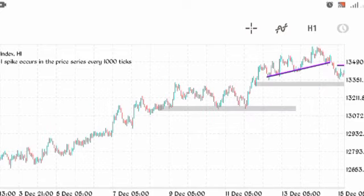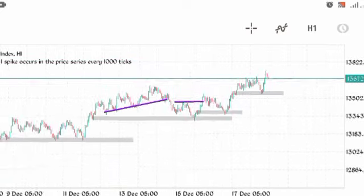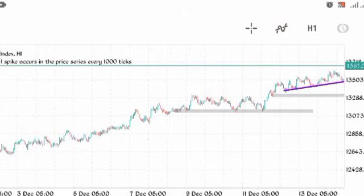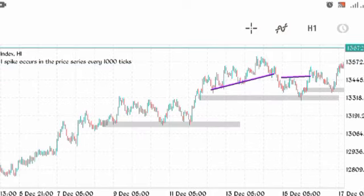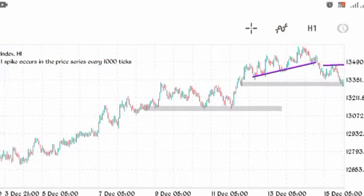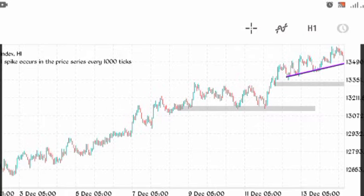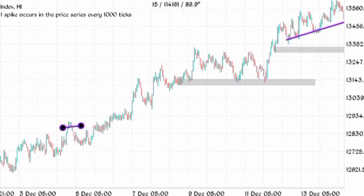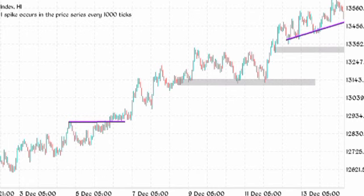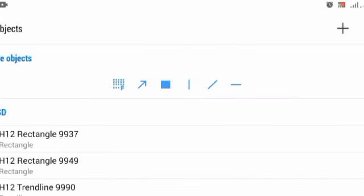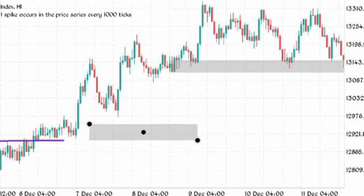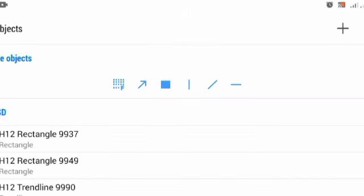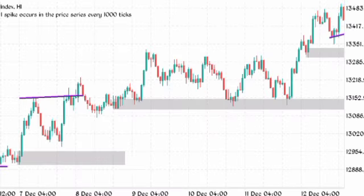On an uptrend giving us higher highs and higher lows, you might sometimes see liquidity before a point of interest. Here, the market broke structure to the upside. There was a break of structure here, so where was our most recent order block created? The market went and broke structure again, so another entry should be in line with the trend.